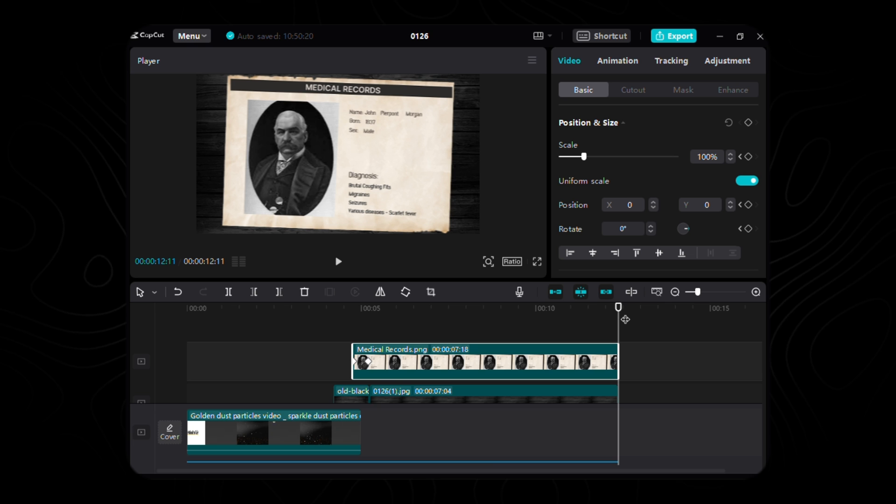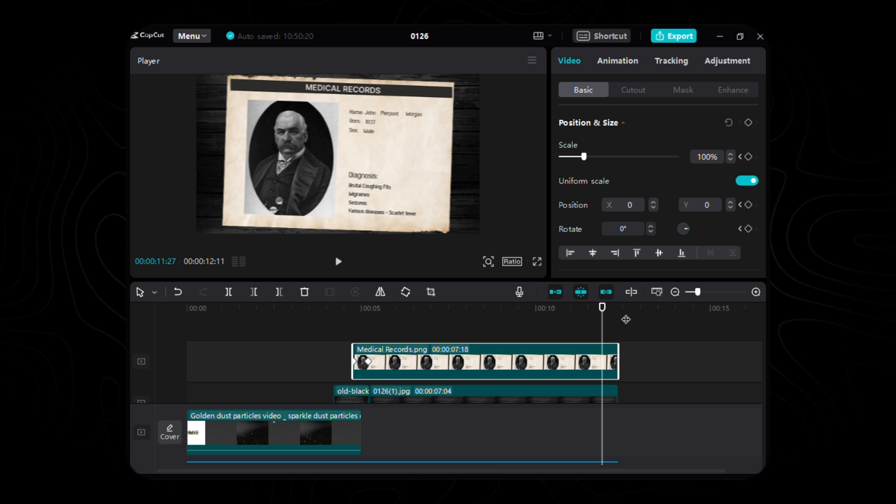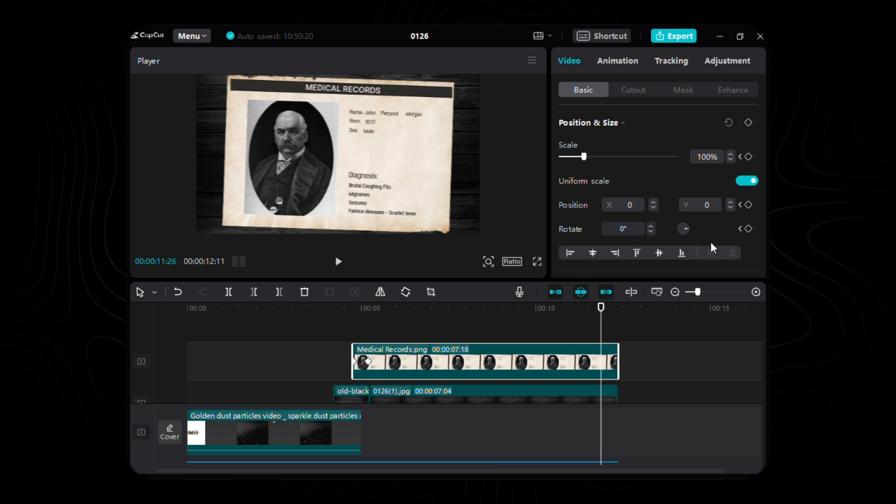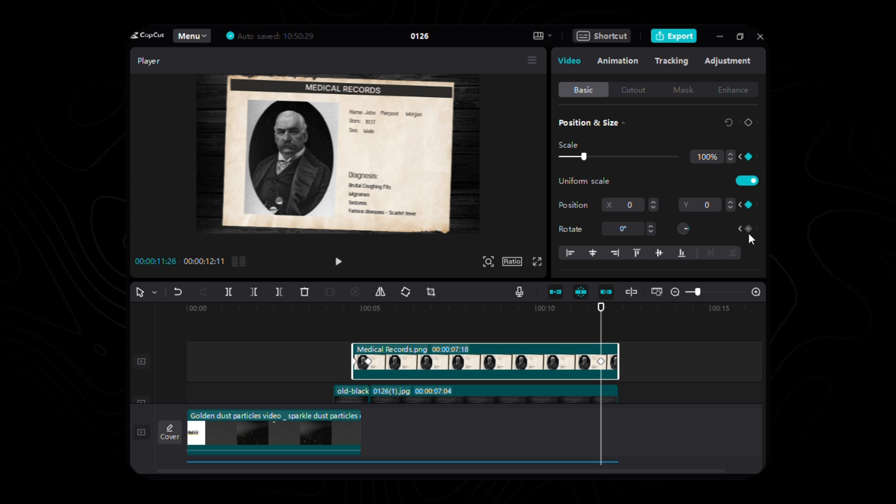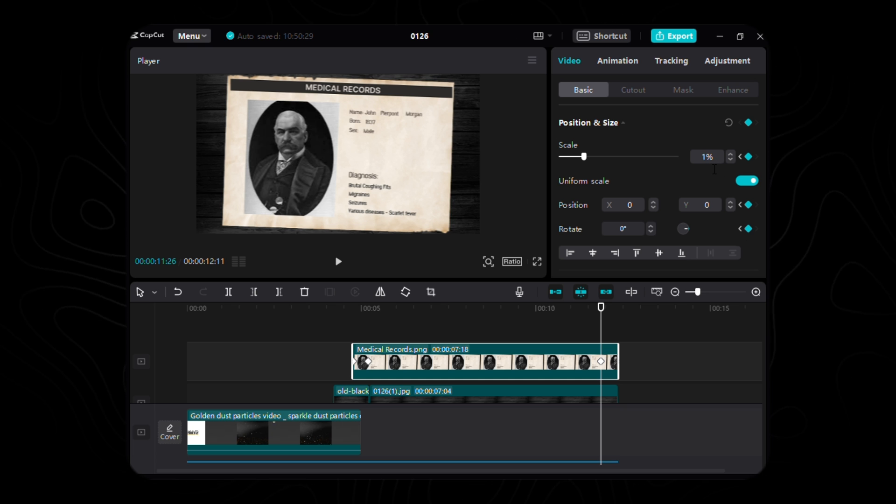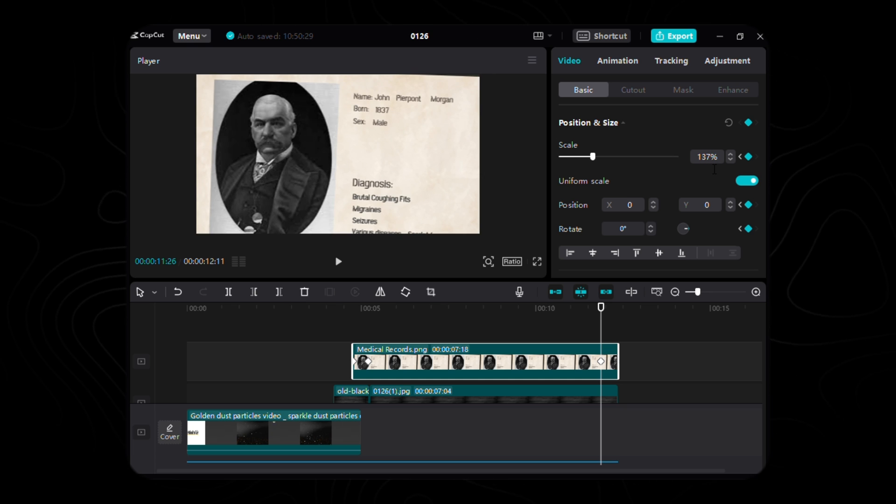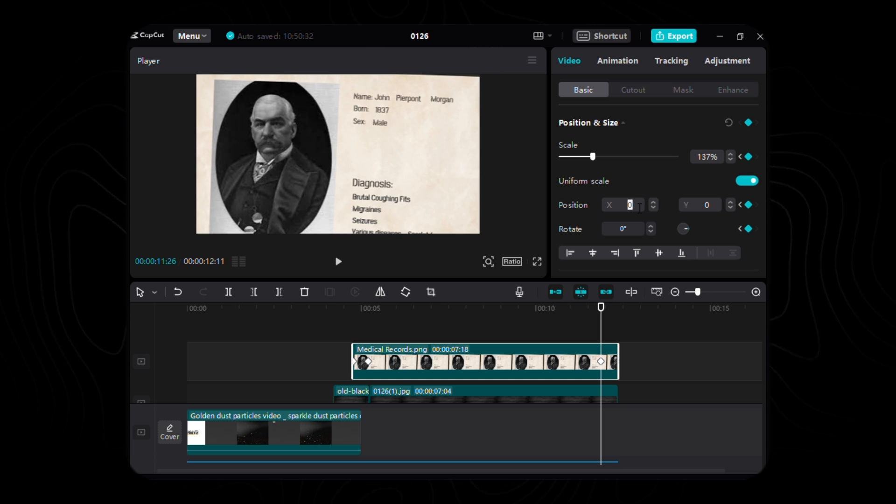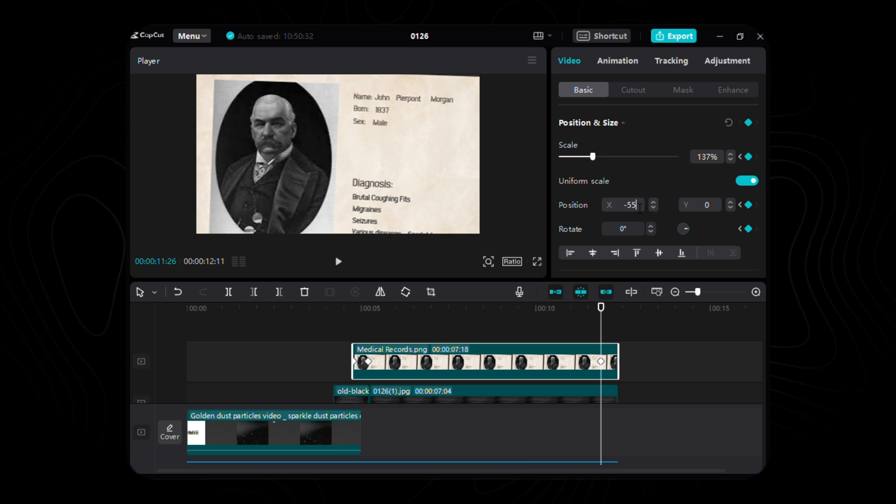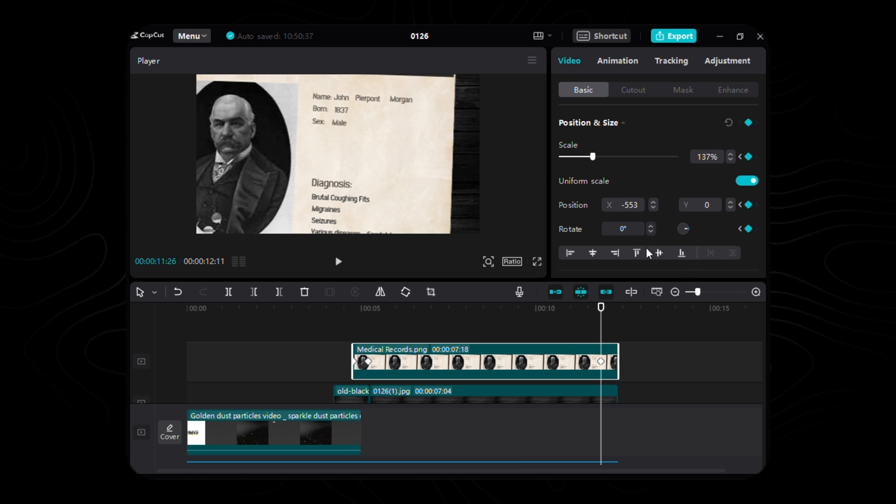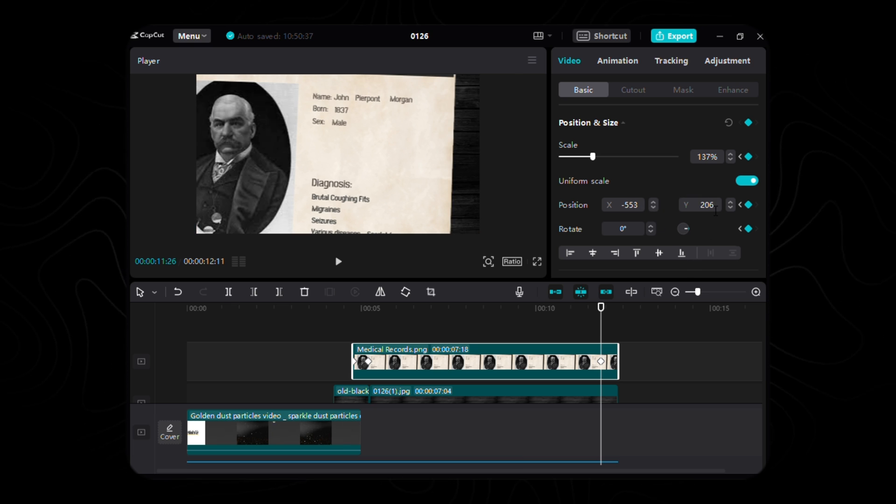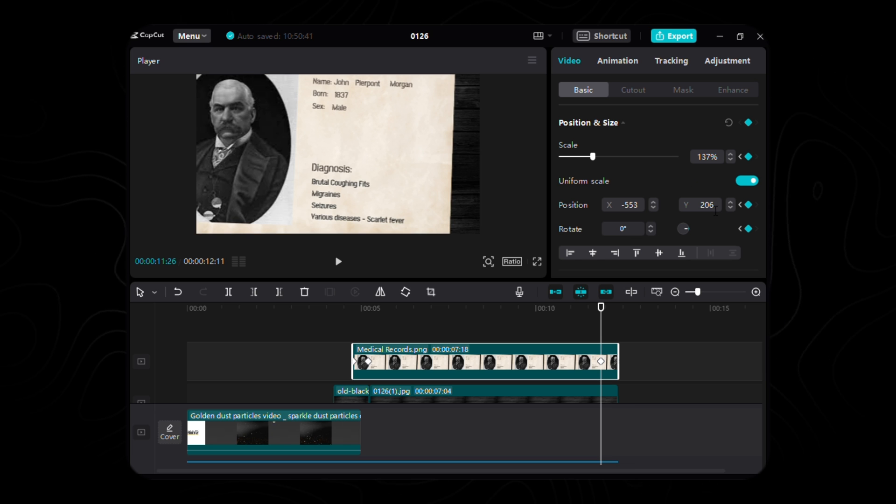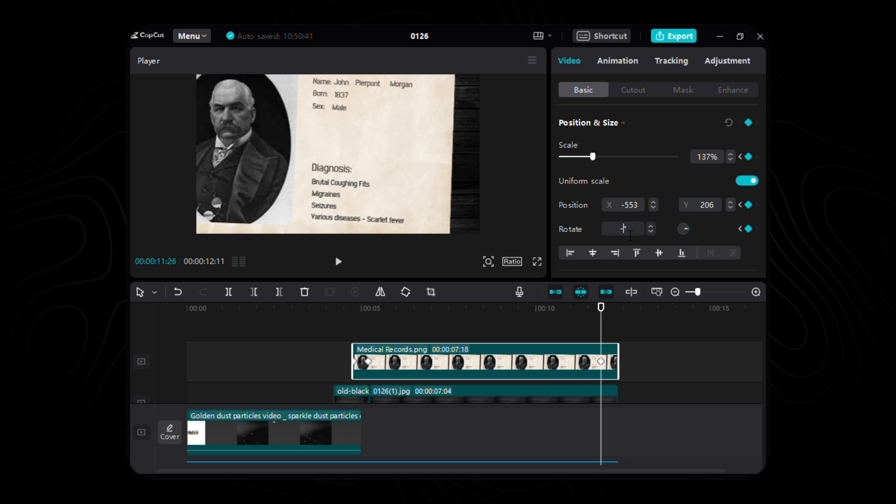The grand finale awaits us at the precipice of our scene. Move 15 frames back from the finale, weaving the third keyframe into existence. Here, the scale sways to 137%, X echoes at negative 553, Y finds solace at 206, and rotation pirouettes to a gentle negative 16 degrees.